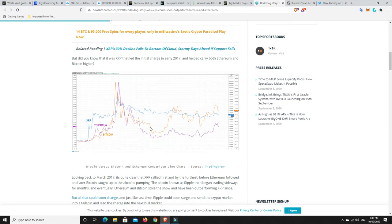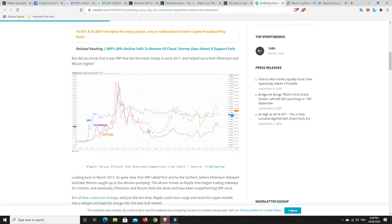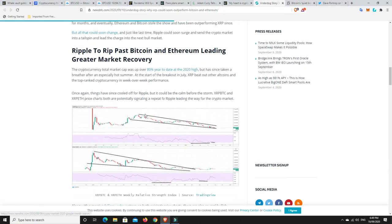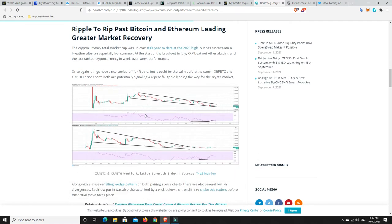And then Ethereum and then Bitcoin. So very interesting chart. But I wasn't aware of that. I don't recall XRP going up first. I do recall it going from $0.30 to basically nearly $4.00. But I didn't know it was leading the rally. So that's a very interesting chart. And I guess we'll have to be waiting to see whether history is going to repeat itself.